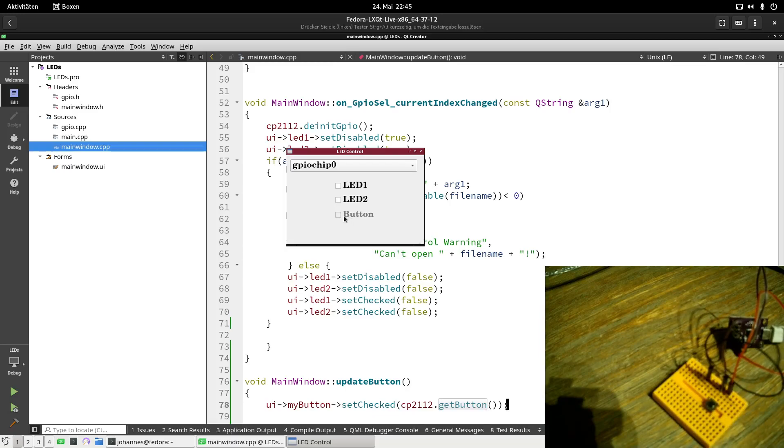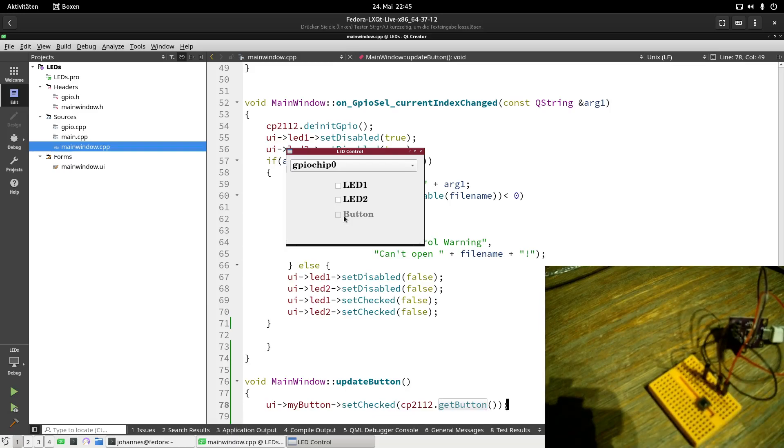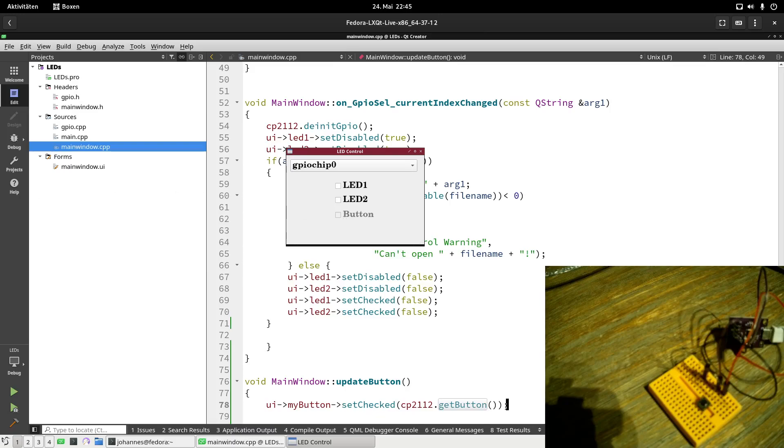So this is how to use QTimers to monitor the state of a button and updating the GUI according to it. I guess that's it for today. I hope you've enjoyed the video and learned something. If you want to support my work, you can buy me a coffee on buymeacoffee.com slash embedded4Linux. Thanks for watching and goodbye.